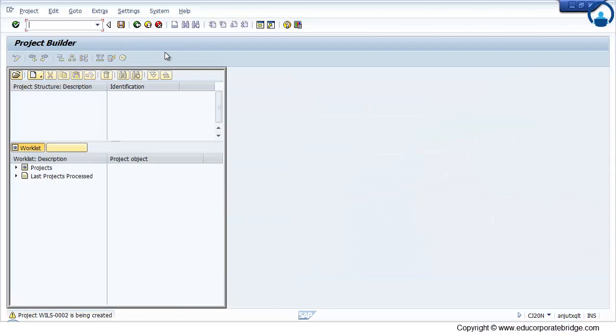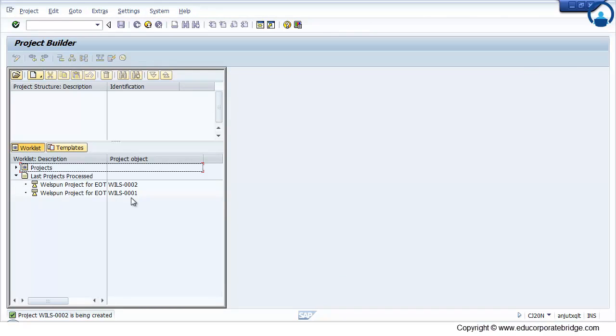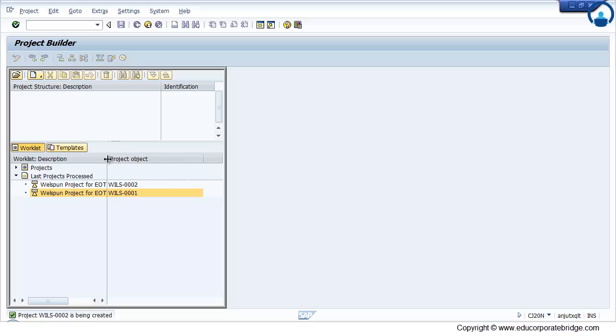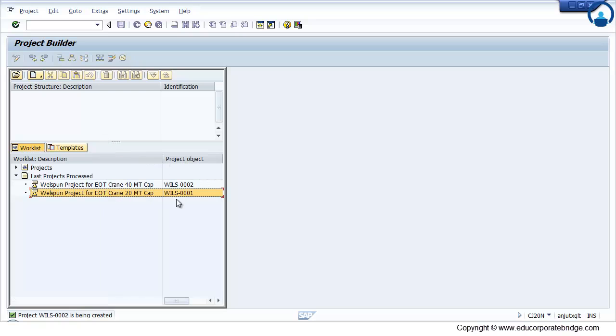Finally save. These are the 2 projects which are created in the system. One is manually, and one is automatically through the standard template.